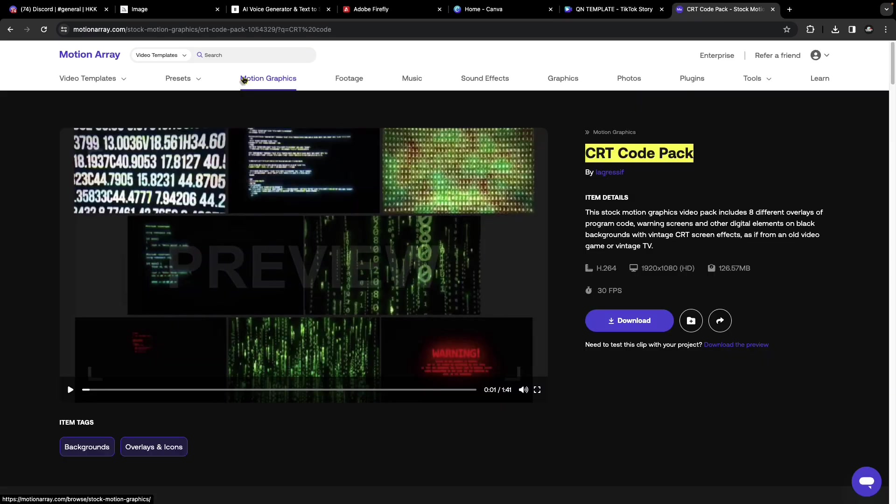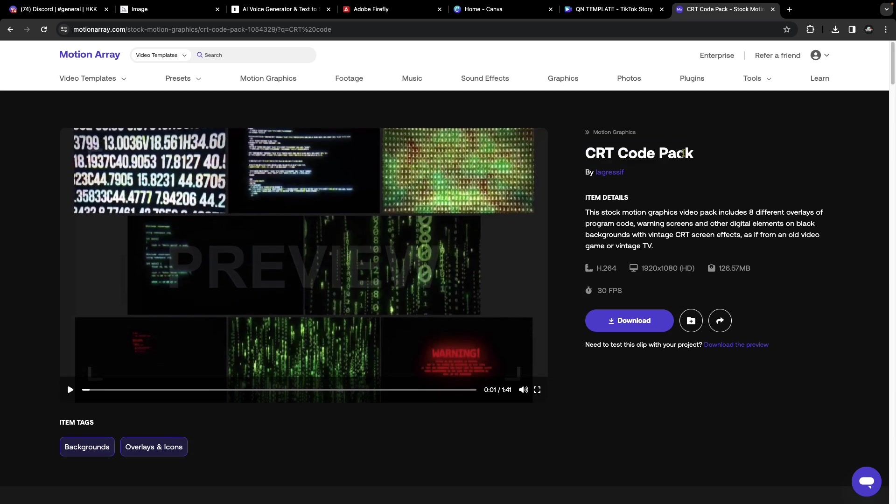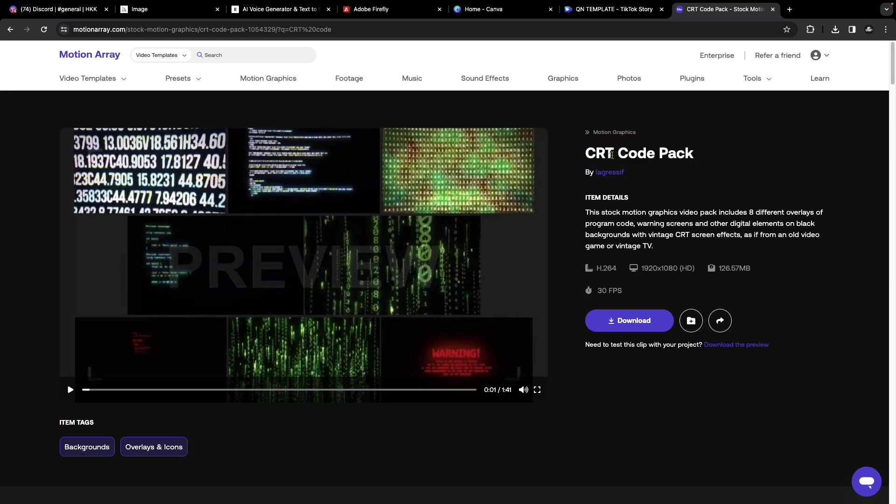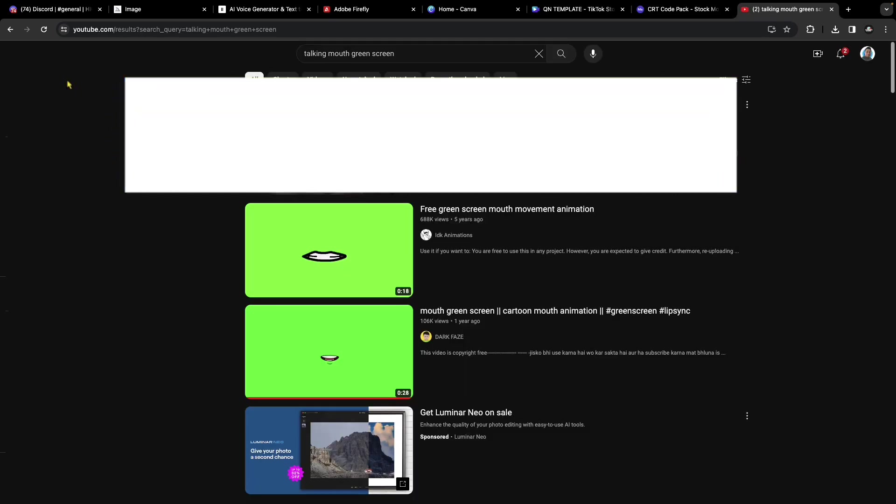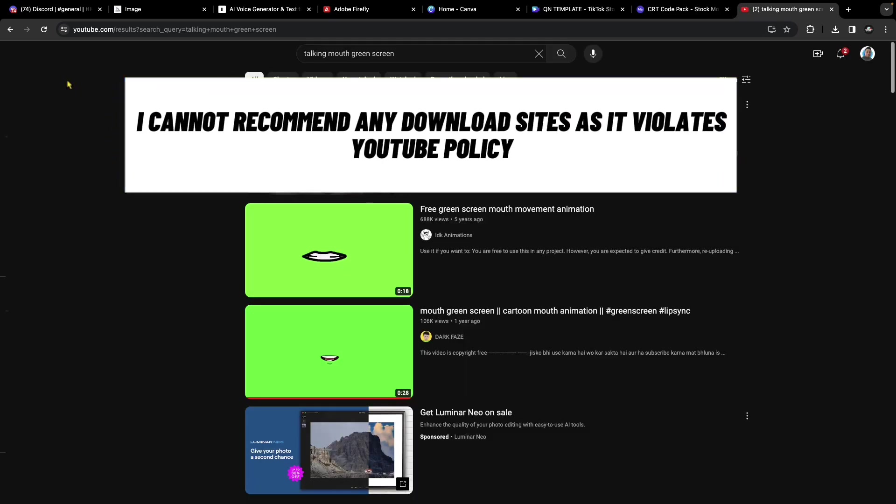As additional assets, I went to motionarray.com, searched for CRT code and chose this pack. I downloaded the CRT code pack into the project.